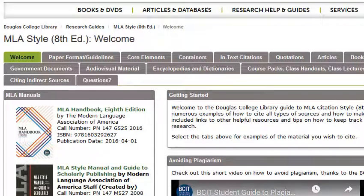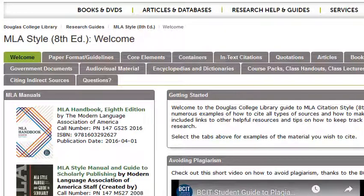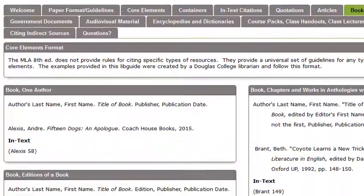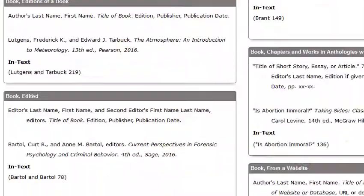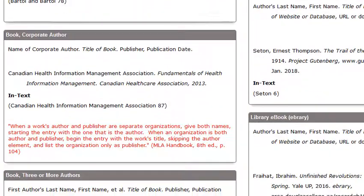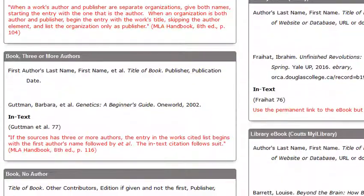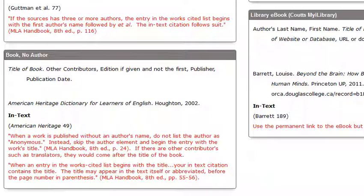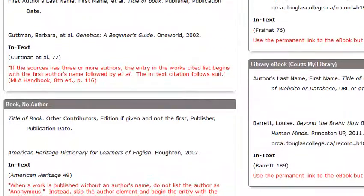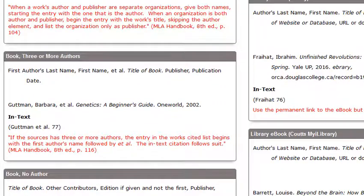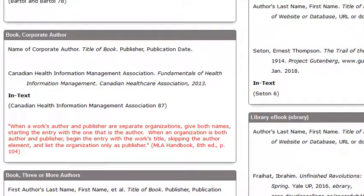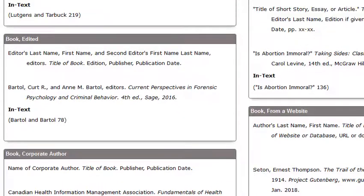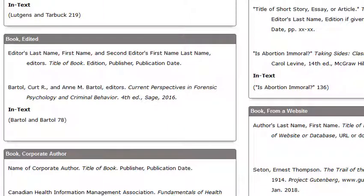The MLA Guide is very similar. Click the Books tab to find out how to cite one author, corporate authors, multiple authors, and when there are no authors. The rule for two authors is identical to the rule for two editors. That is, type out the first author's last name, comma, first name, and second author's last name, first name.